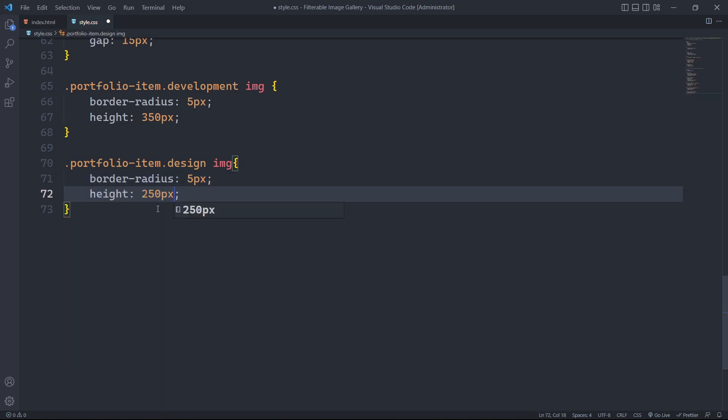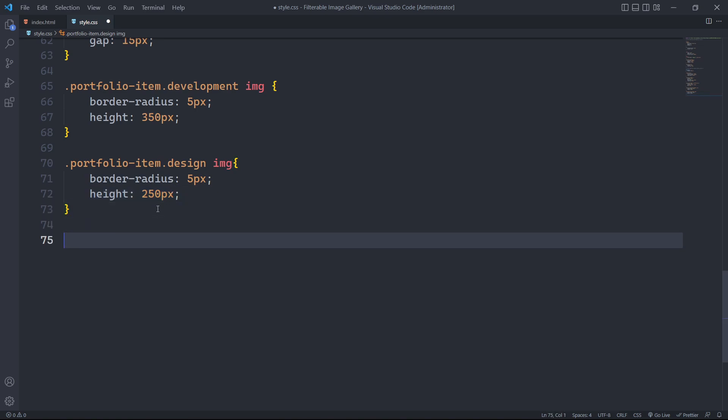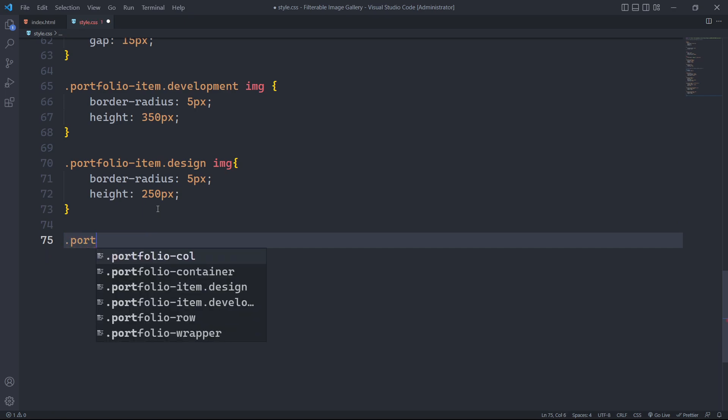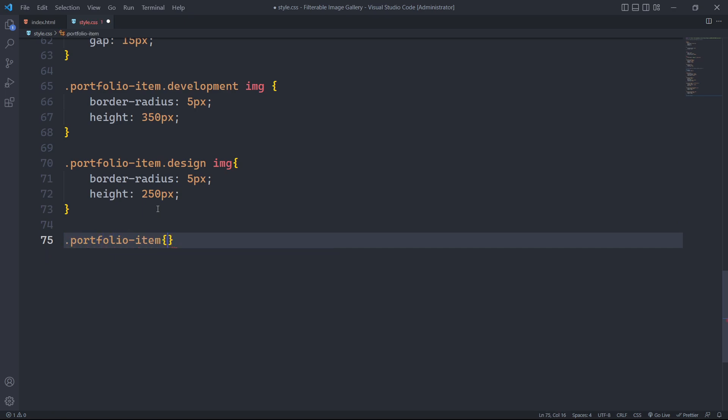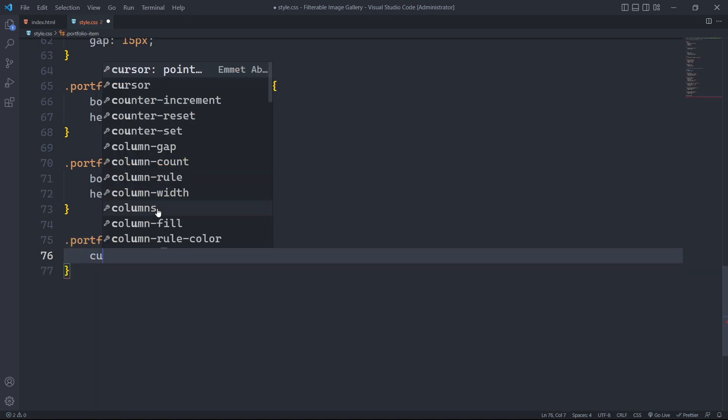In the HTML, we have categorized the elements alternatively inside the portfolio call element. This will make our gallery height constant on every screen. The class portfolio item will have a cursor of type pointer.